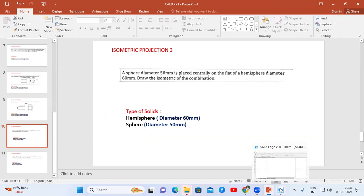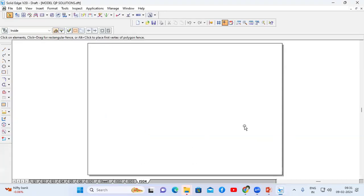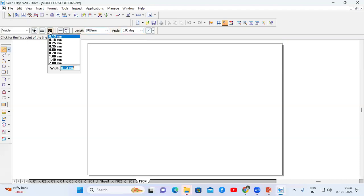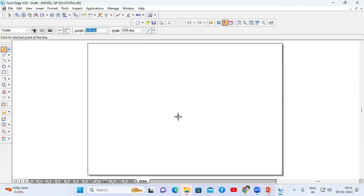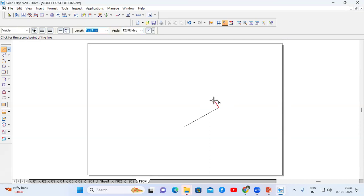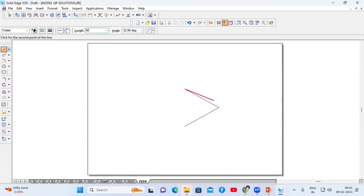In order to construct the circle, first I need to construct the square of dimension 60mm. Go to the line command, thickness let it be 0.13mm. I'll start from here — length is 60, enter, angle 30, enter. Length is 60, enter, angle is 150, enter. Length is 60, enter, angle is minus 150, enter. Length is 60, enter.